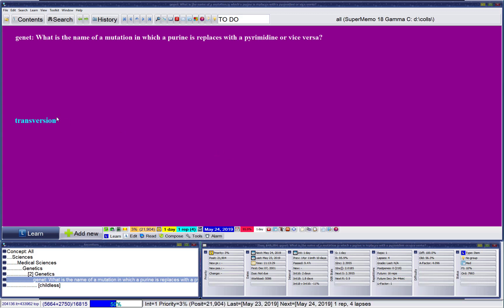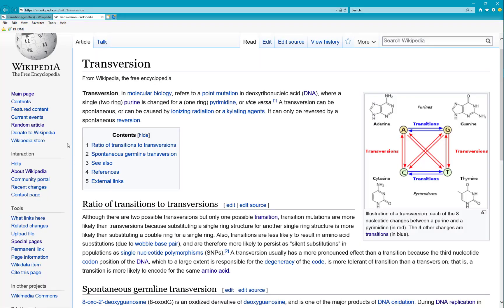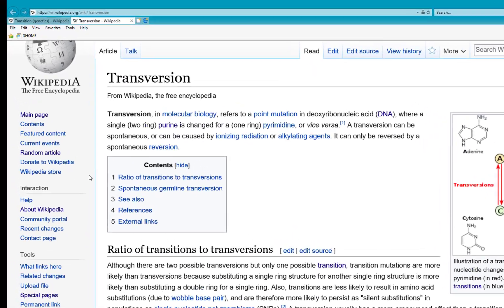Bad news — I've just forgotten this item about transversion. I would like to import two articles from Wikipedia about transversion and transition.